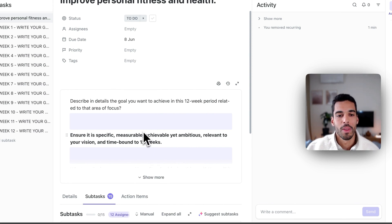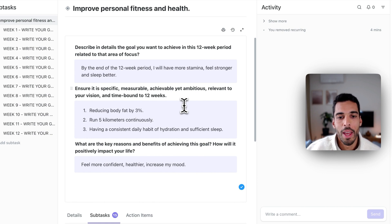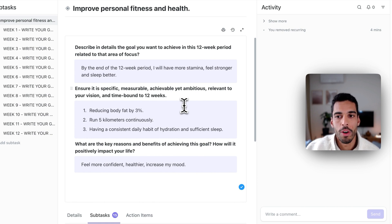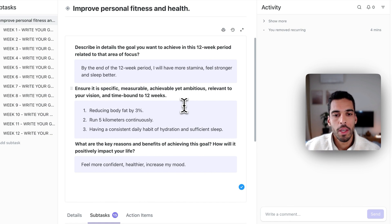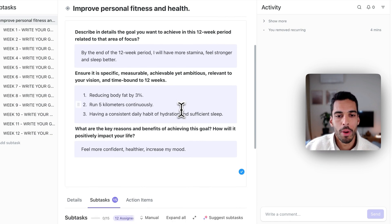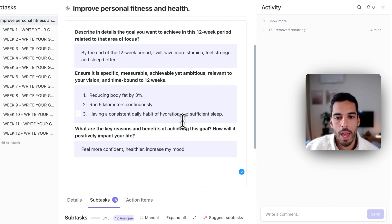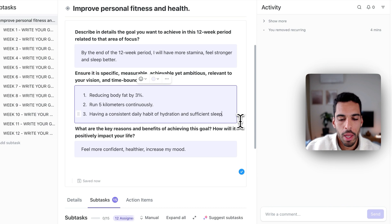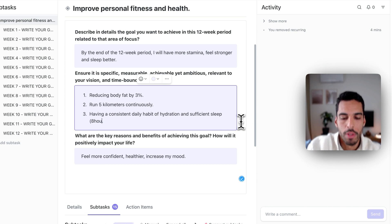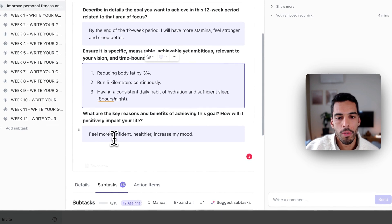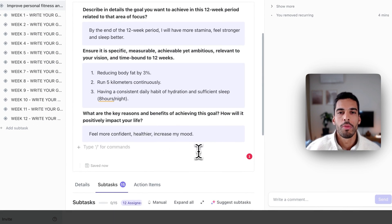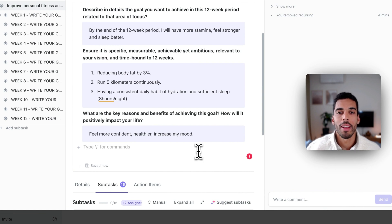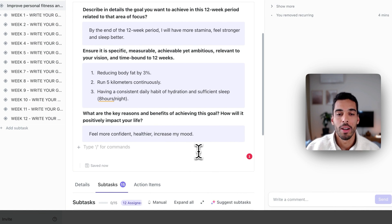I filled that in, and I said that by the end of the 12-week period, I will have more stamina, feel stronger, and sleep better. And I've put some specific goals, like reducing my body fat by 3%, running 5 kilometers continuously, and having a consistent daily habit of hydration and sufficient sleep. I could even say like 8 hours a night, for example. And then I want to feel more confident, healthier, and increase my mood. So I've really described in detail what I want to achieve, and I've made this goal more conscious and more intentional. And that's one big idea behind the 12-week year.